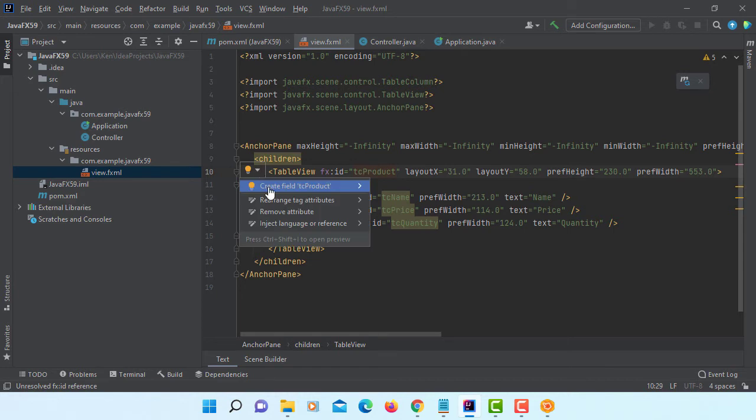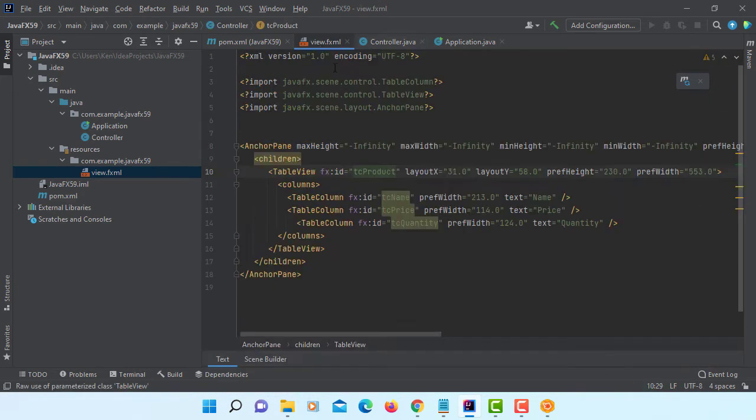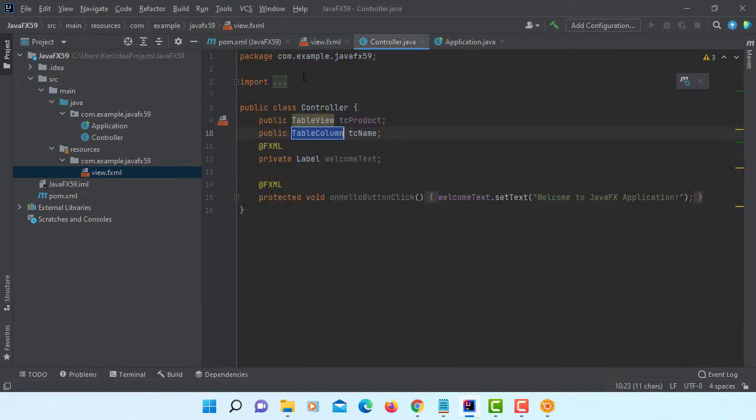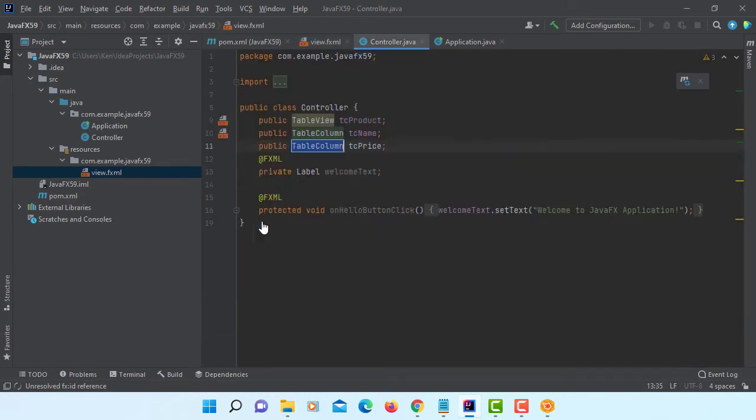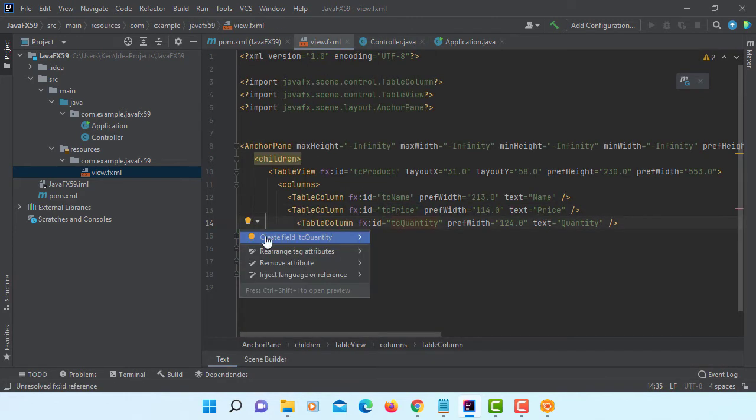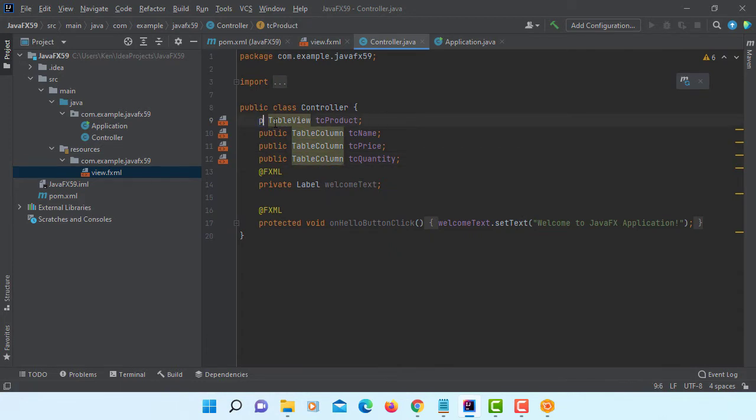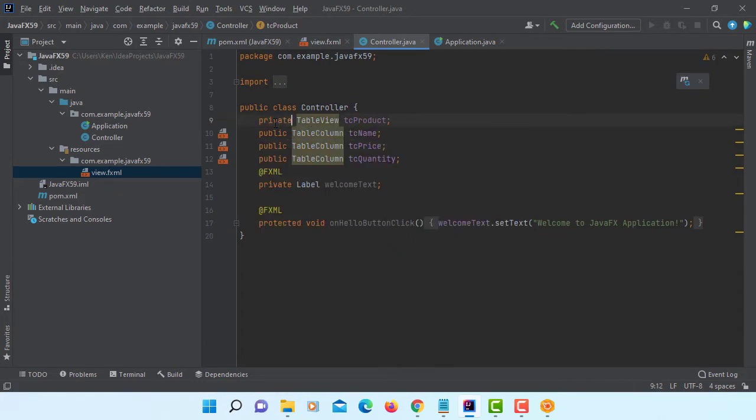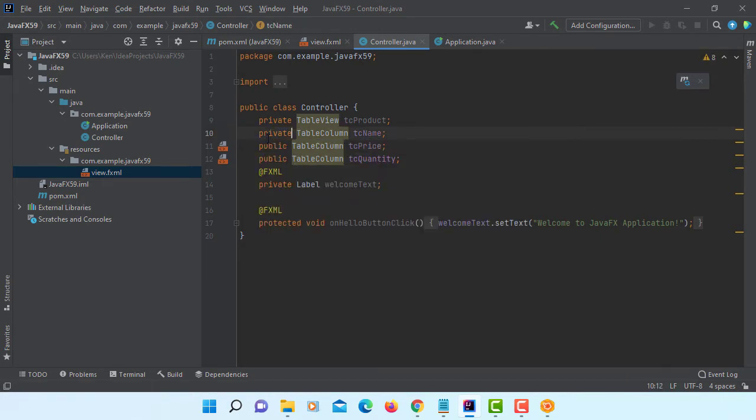So let's create a data field. Let's name name, then price, then quantity. Let's change to private, all of them one by one.